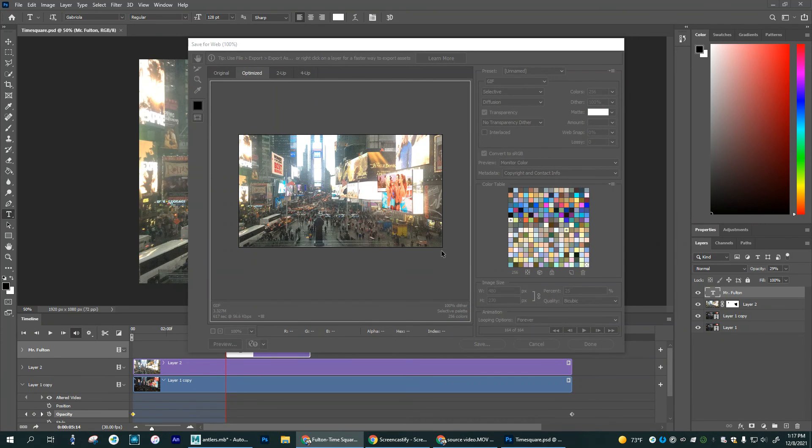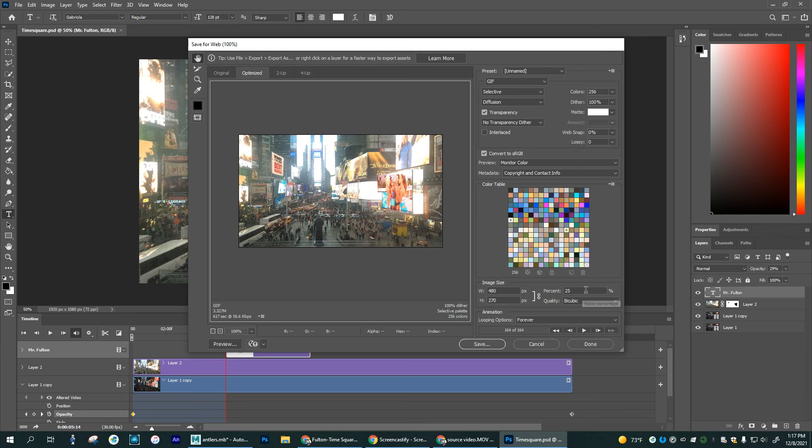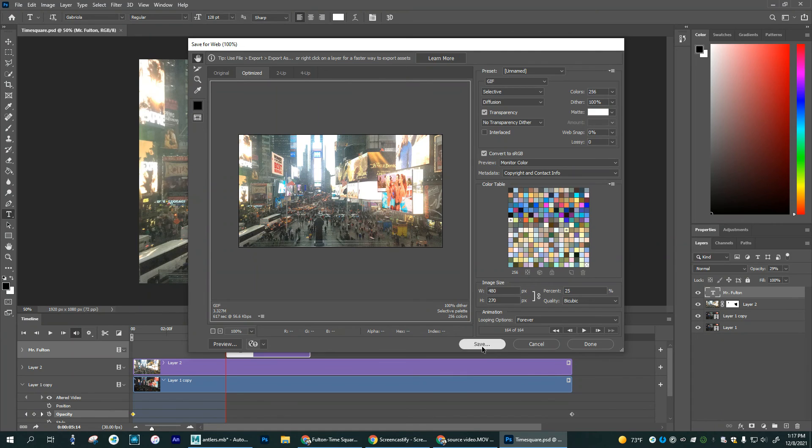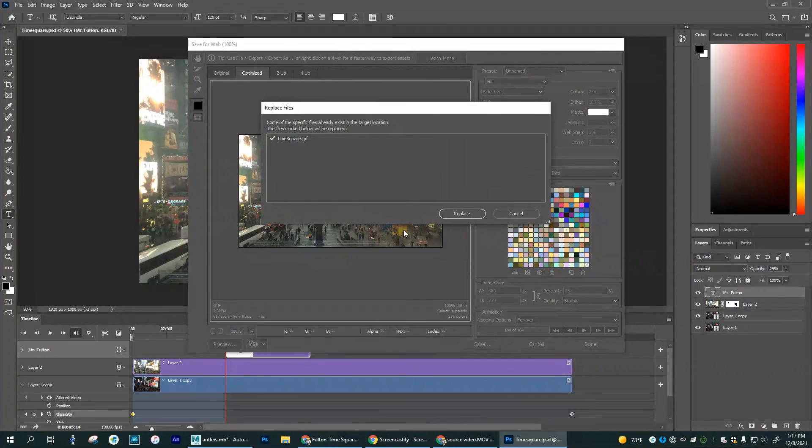Okay. So now that's saved in the right size. I'm going to make sure that this says looping forever because that's what a gif is. And then I'm going to go to save. Save it as time square gif. And I'm going to hit save on that.